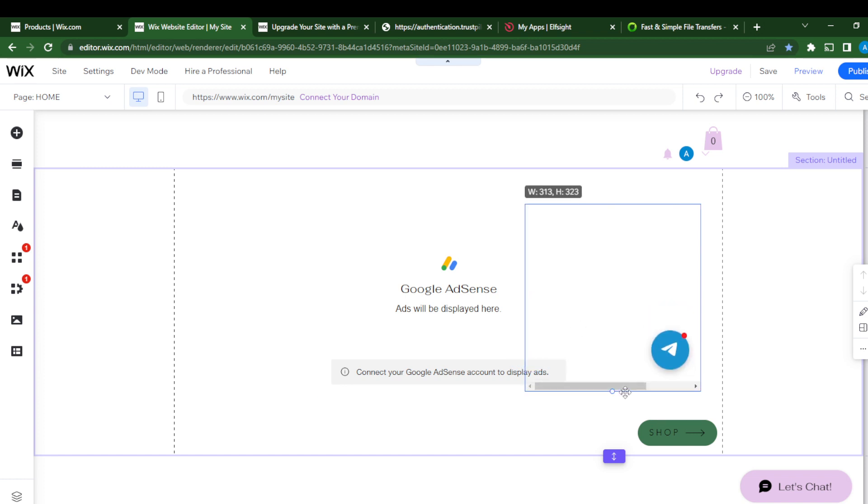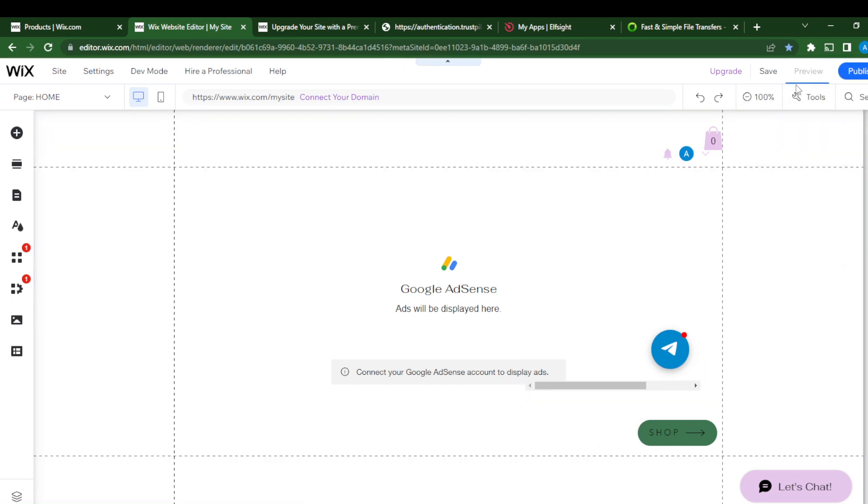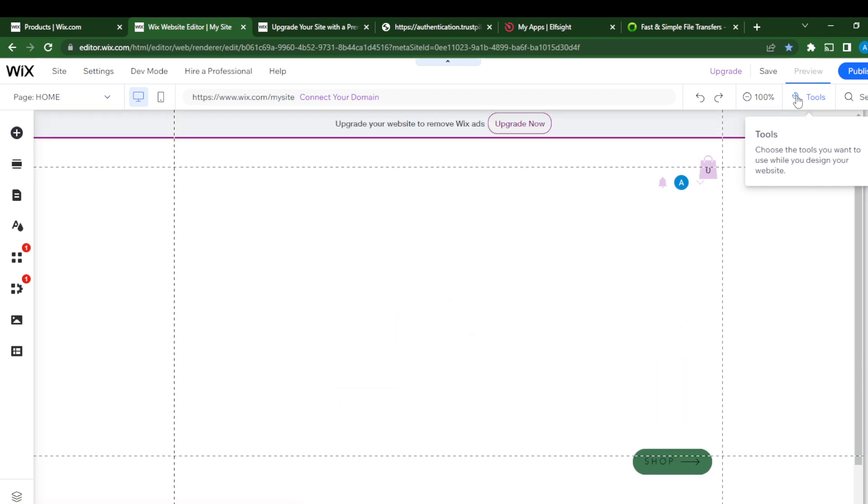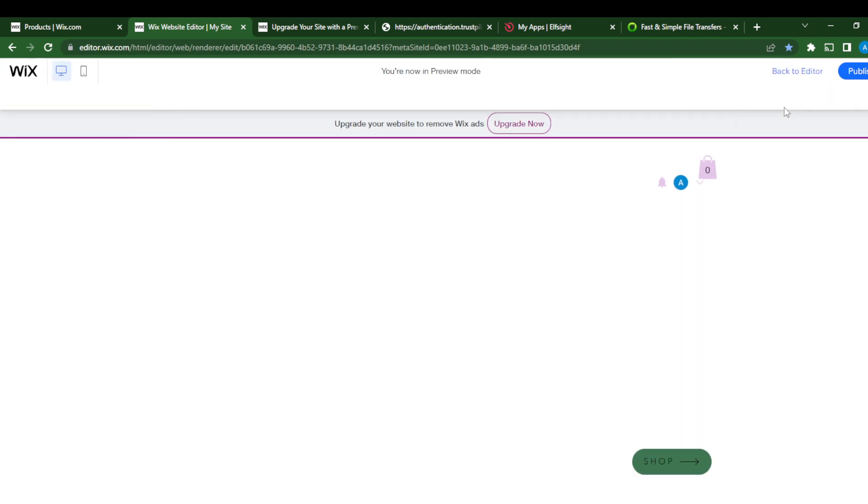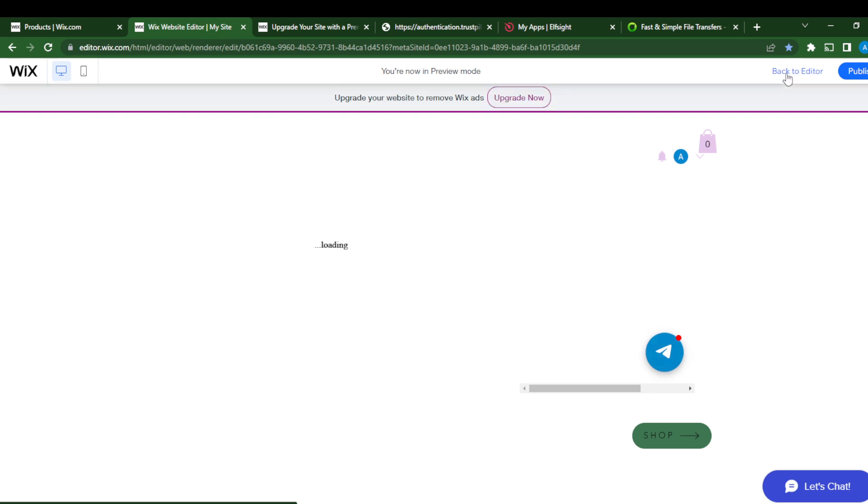But this is what it looks like. Of course, you can head over to your preview. Let's go to preview to see what it looks like. So you see right there, it says 'Telegram, Telegram chat.' That's what it looks like.